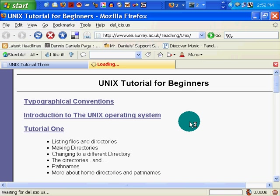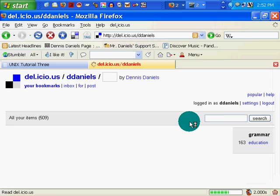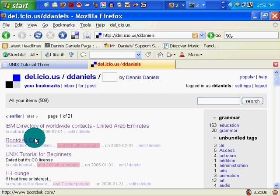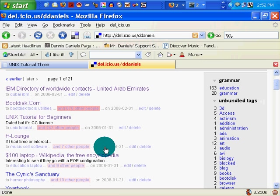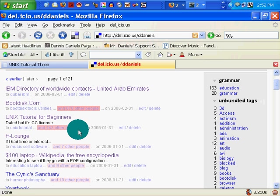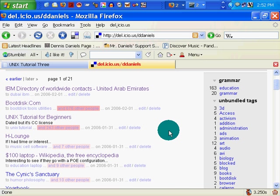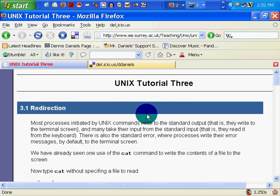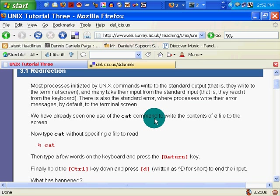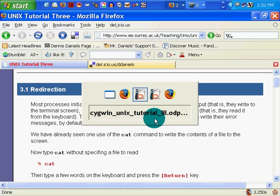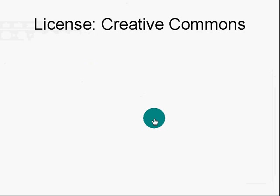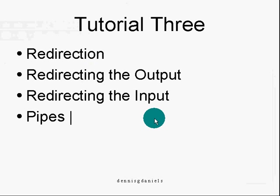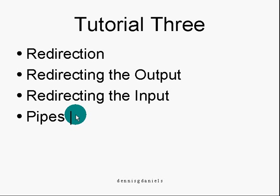Take a look at my Delicious links. And you'll see right here, Unix tutorial for beginners. 243 other people have decided this was a good site for Unix. That said, let's get into it. We will be looking at redirection, redirecting output, redirecting input, and the use of pipes. This is the symbol for a pipe right there.